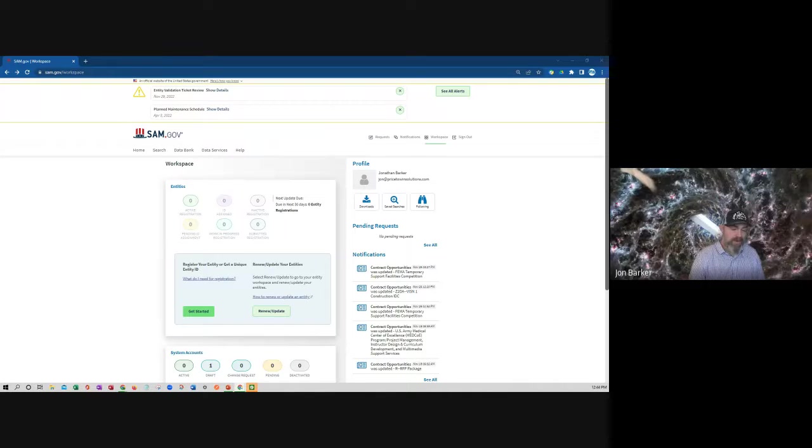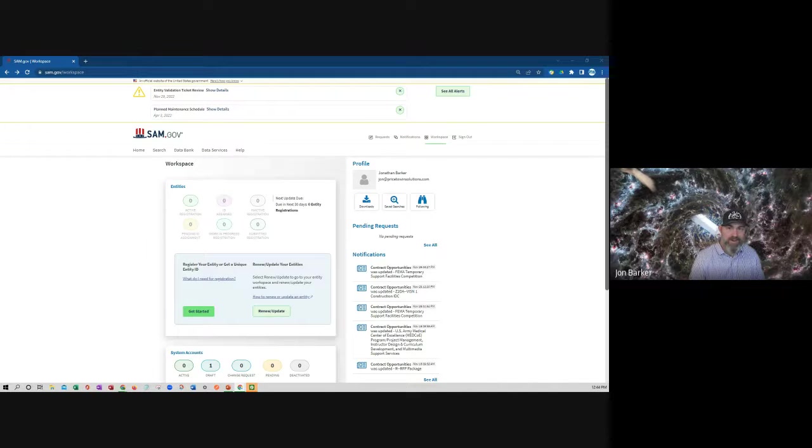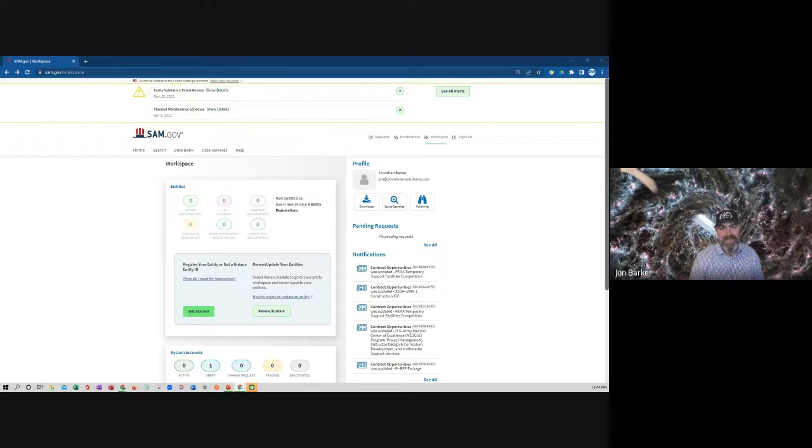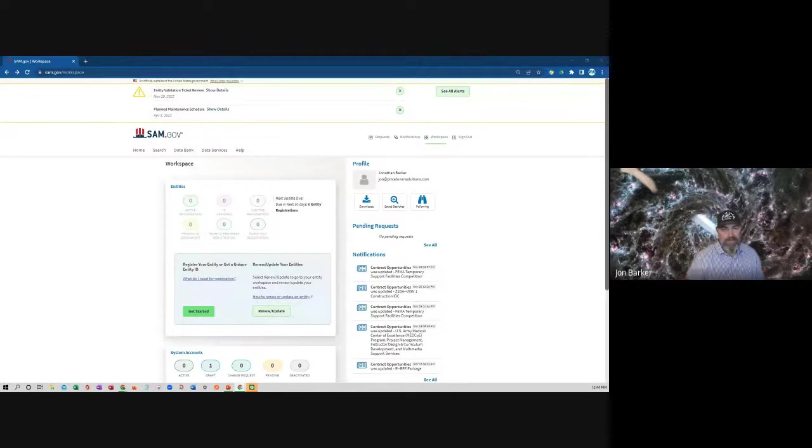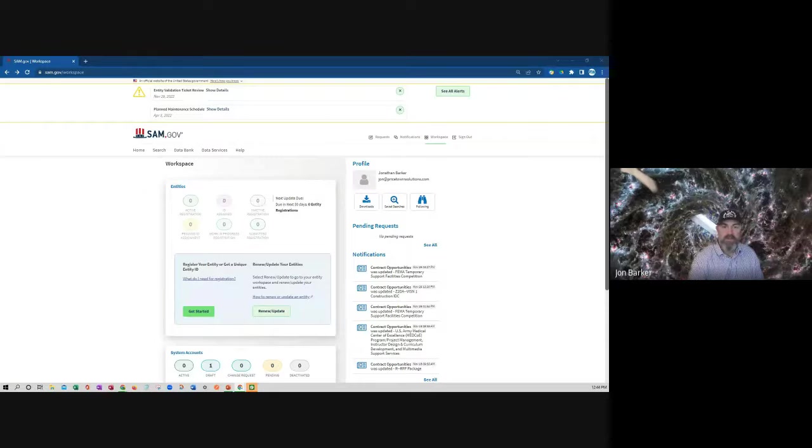Hey, good day everybody. This is John Barker from PTW Solutions. Hope you all are doing well. Today I wanted to do a quick tutorial into SAM.gov and how to look up opportunities wherever you are looking to do some work with the federal government.